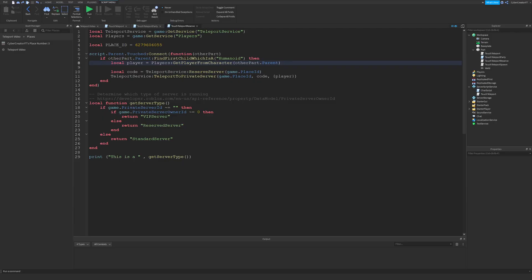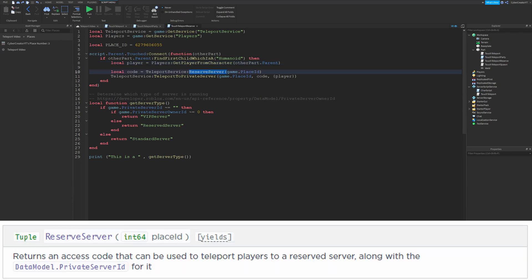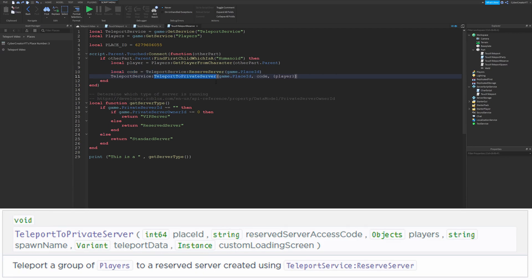If you want to teleport players to a private server, it's actually fairly simple. You'll need to use the ReserveServer function. I'm passing it game.PlaceId just to show that you can use this inside a script — this would create a private server of the place currently running and it returns a code. This code is then used in the TeleportToPrivateServer function, which takes a place ID, the code you just got, and a table of players. So if you want to teleport an individual player, you need to create a table — that's why I have curly braces around a player.